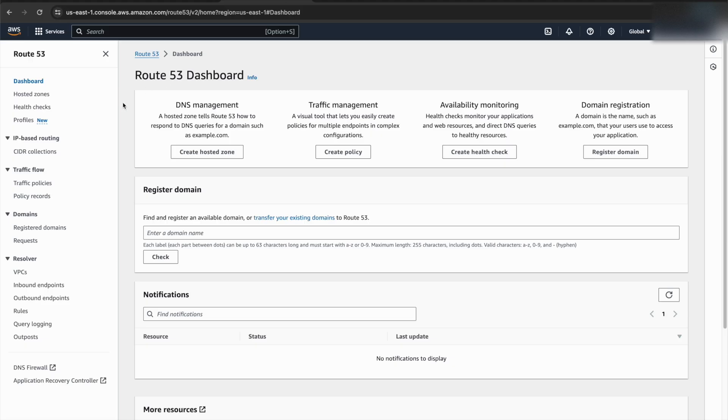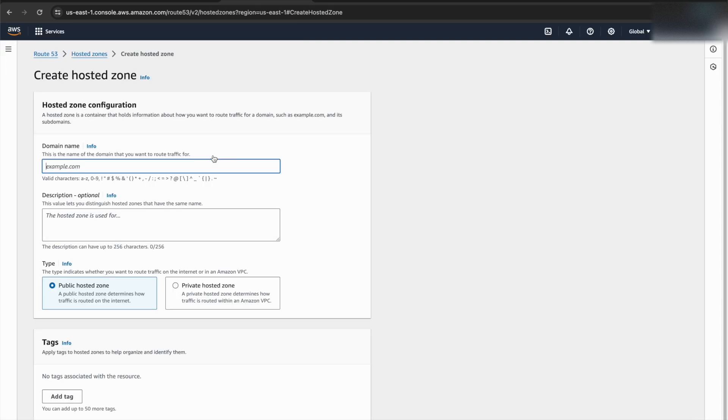Once we have the wildcard certificate, we need to configure our domain to use it. We'll do this by creating a hosted zone for our domain name in AWS Route 53.